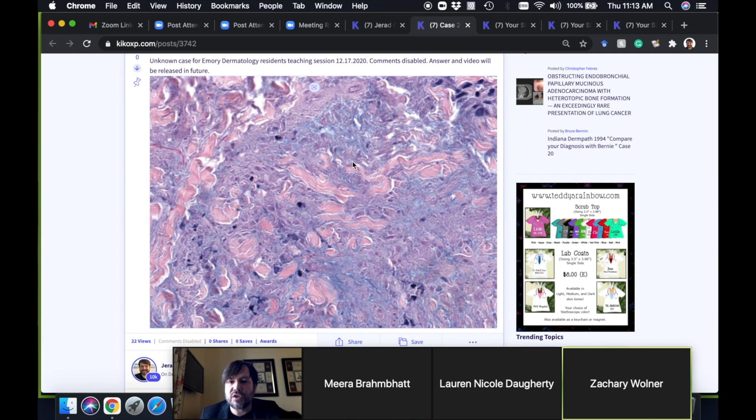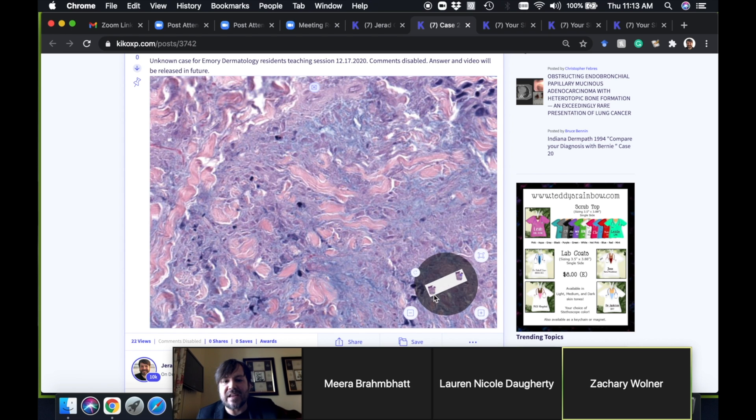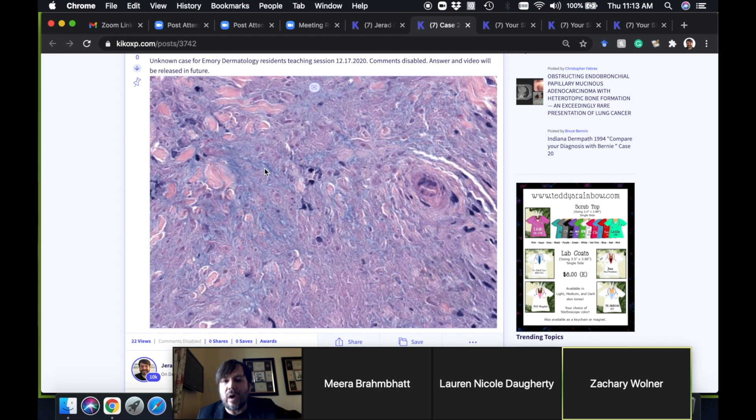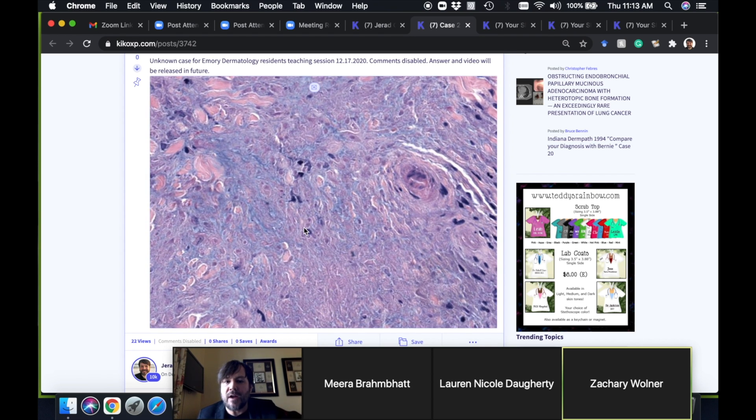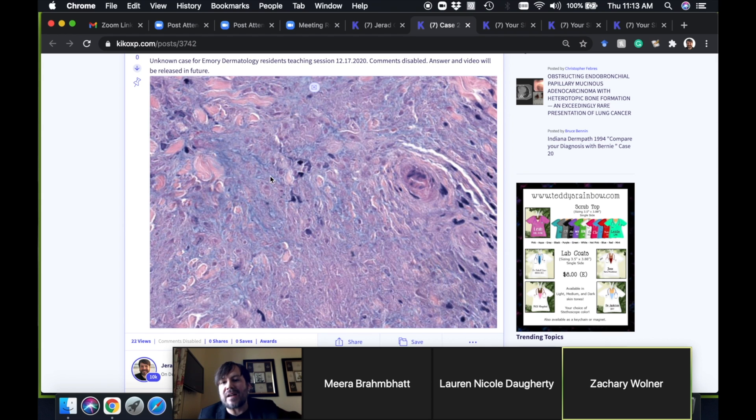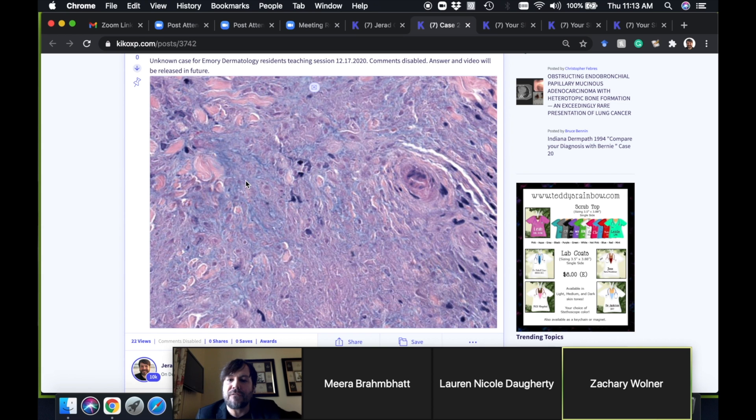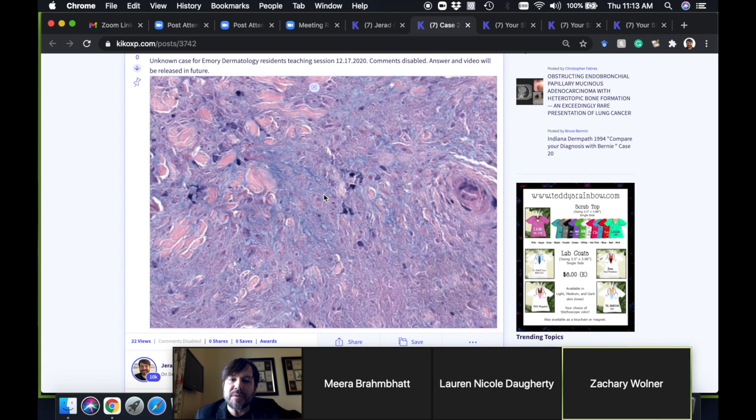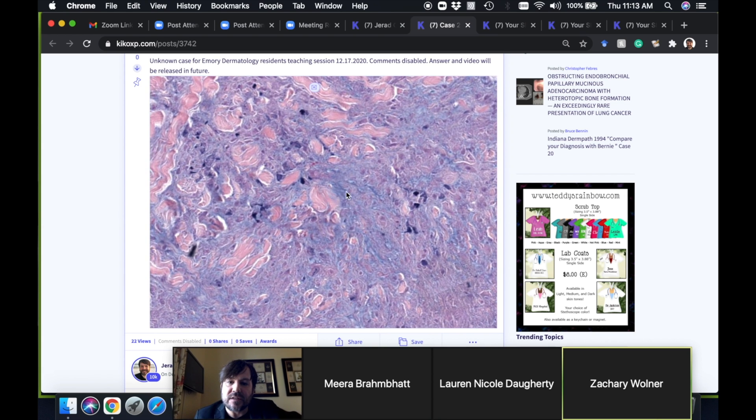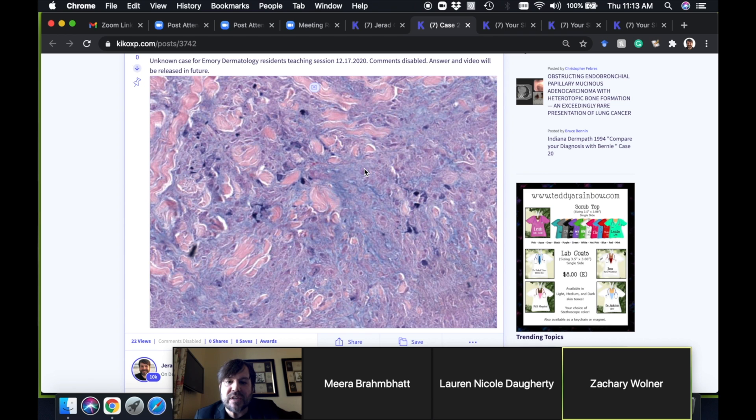Really the key to recognizing that necrobiotic appearance is the paucity of fibroblasts. As you get well-developed necrobiosis, you begin to lose those fibroblasts. You also begin to get blue mucin or myxoid.